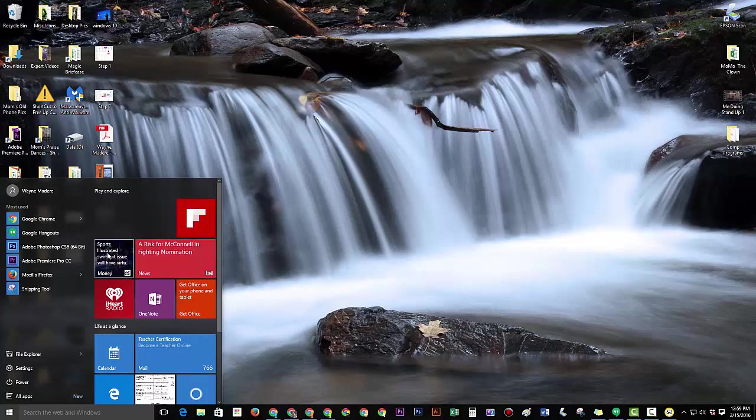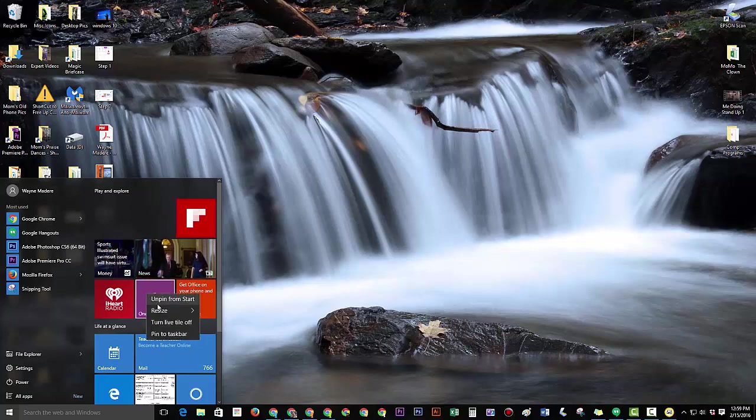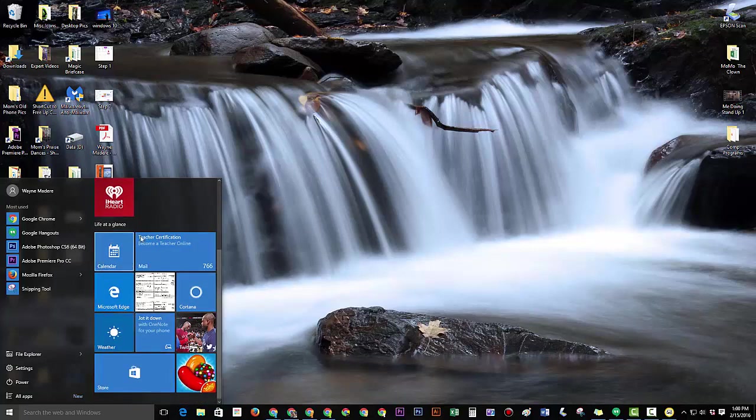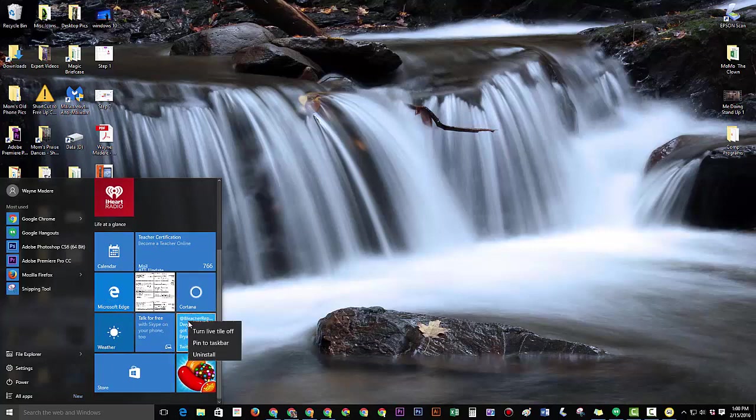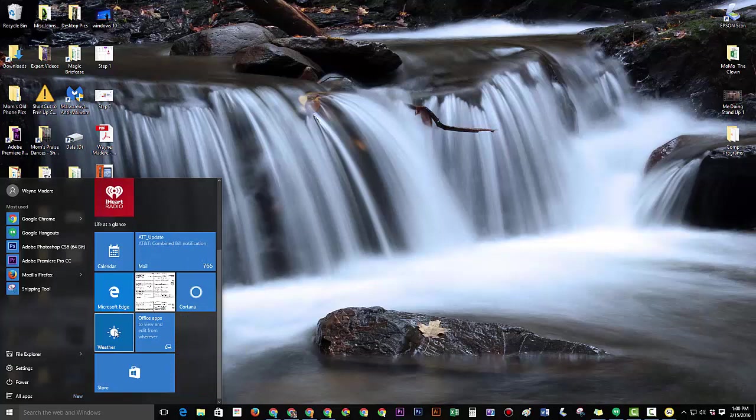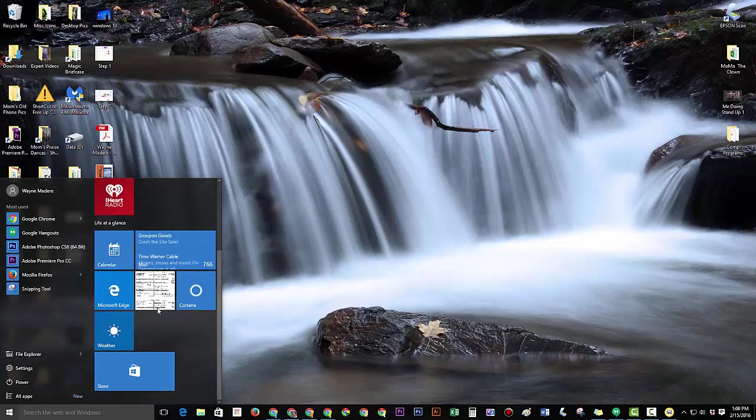I'm going to keep that there for now. News, sort of like the news. I'm going to keep that there. OneNote, don't care. Unpin. Office, unpin. And let's see here. Twitter, get rid of that. Candy Crush, get rid of that. Okay, so and let's do that too.